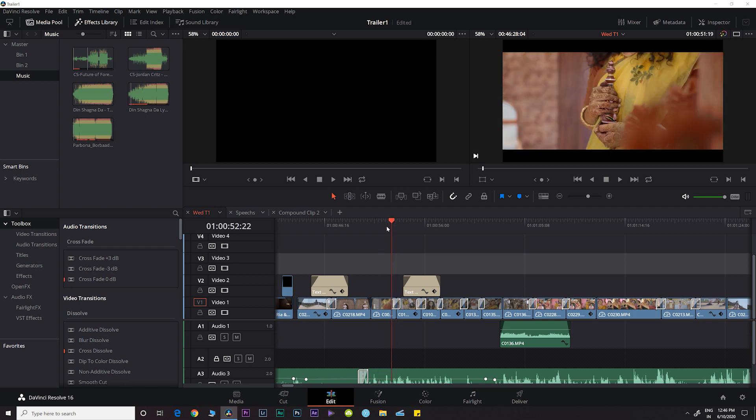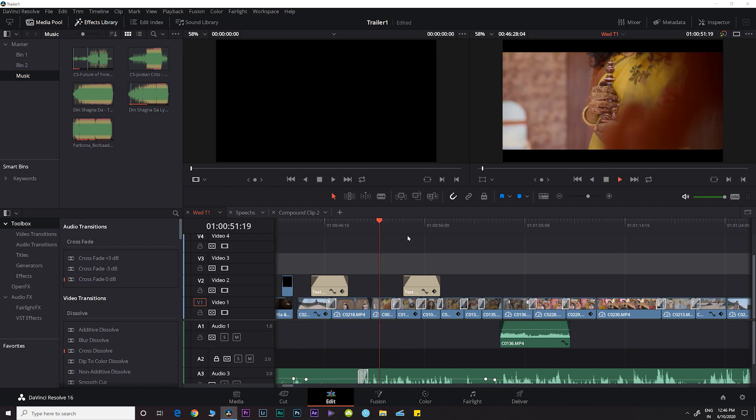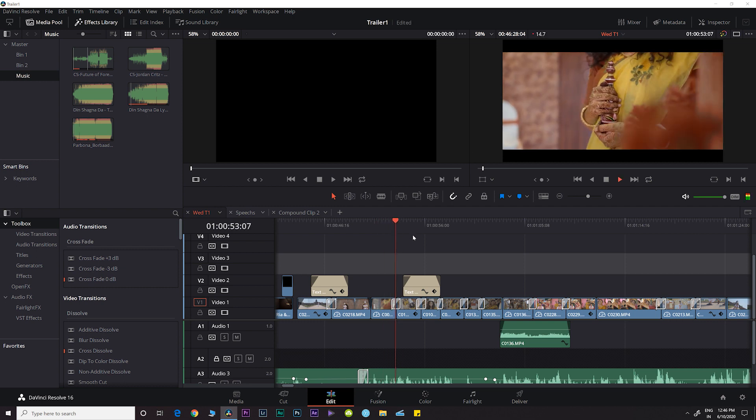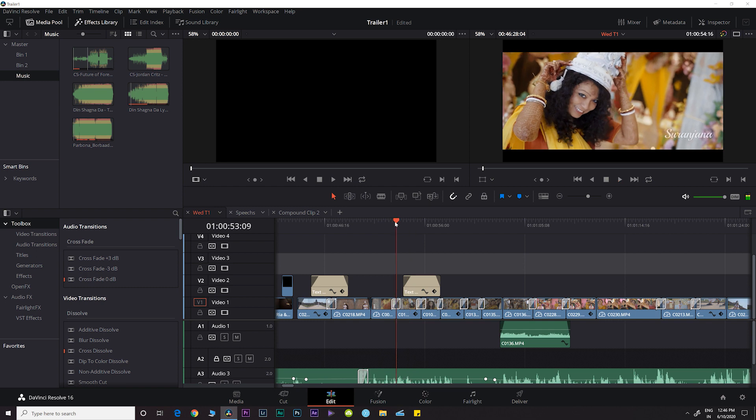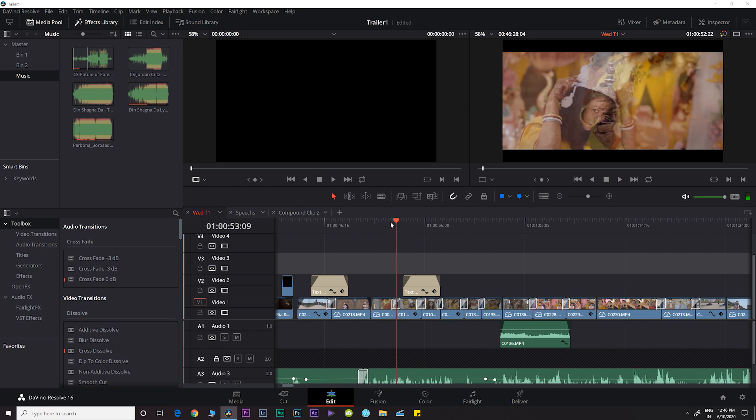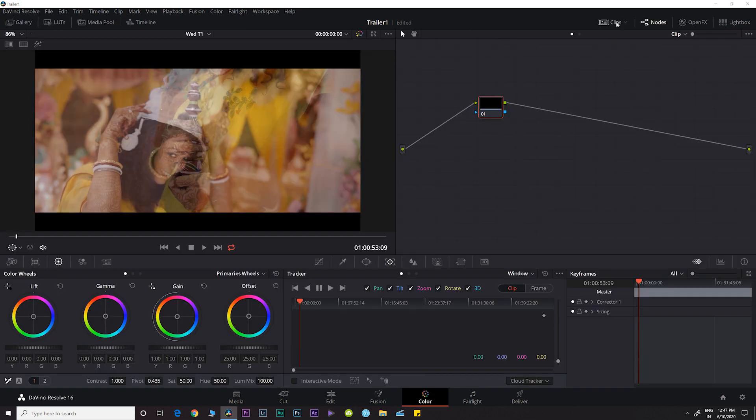Now the problem here is that once you've done all your color grading and stuff, then you cannot play your timeline perfectly as it lags a bit and you cannot edit it in real time.